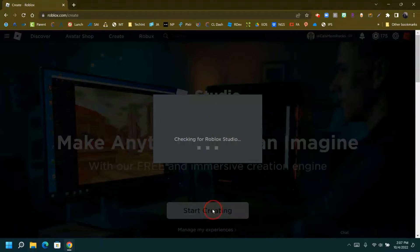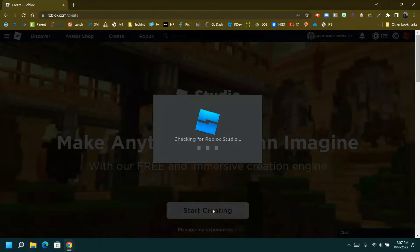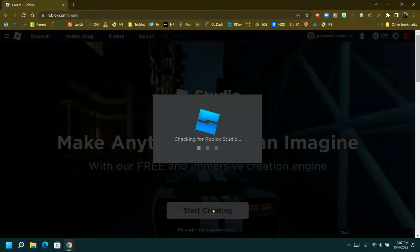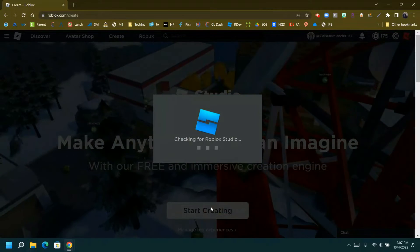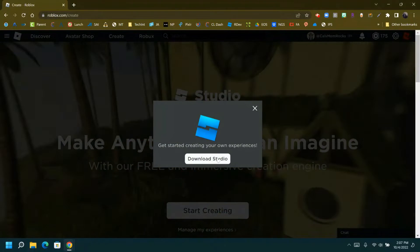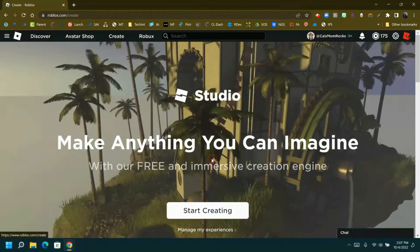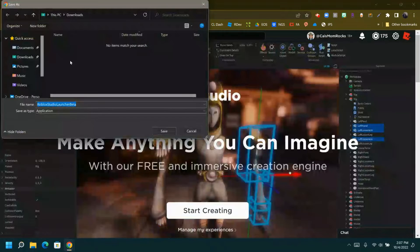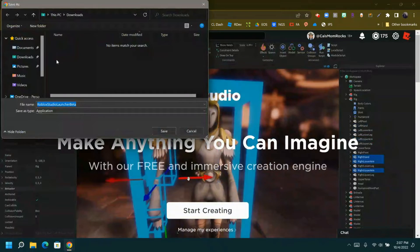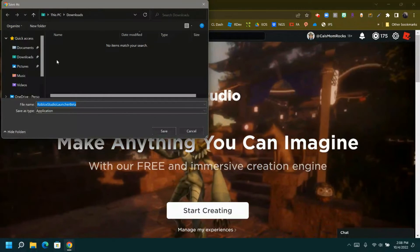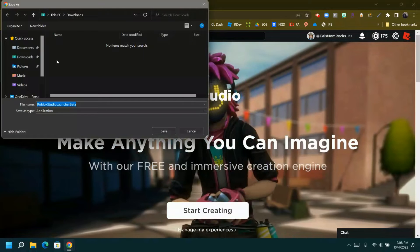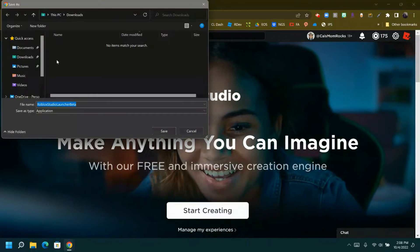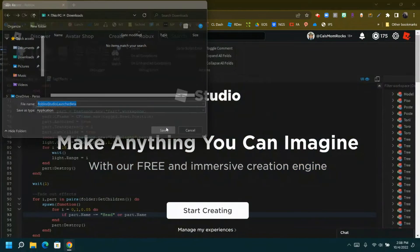When you click on the Start Creating button, Roblox will check if you have Roblox Studio already installed on your computer. If you don't, you'll be prompted to download. It'll ask you where you'd like to save unless you automatically have your Chrome saved to a certain location, which is probably your downloads folder. So we're going to go ahead and click Save.